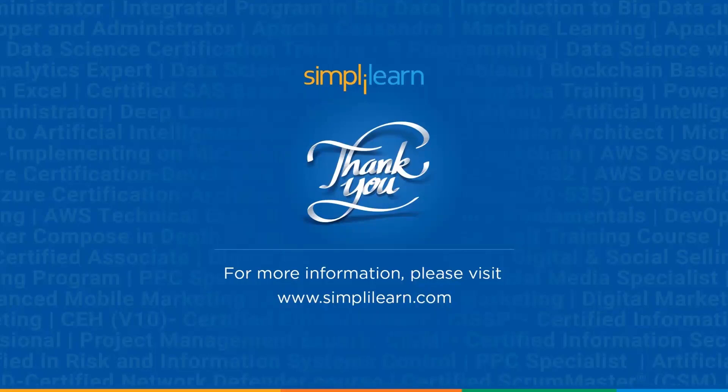If you have any queries regarding any of the topics covered in this session, or if you need the dataset that we used in this particular session, please feel free to let us know in the comments section below, and our team of experts will be happy to resolve all your queries. Until next time, thank you, stay safe, and keep learning.